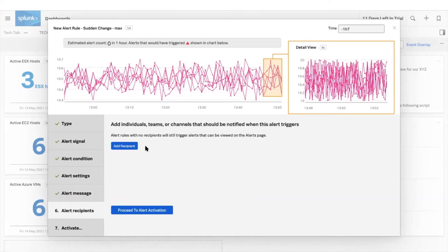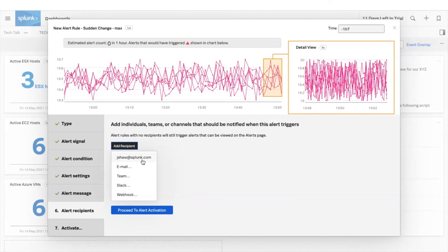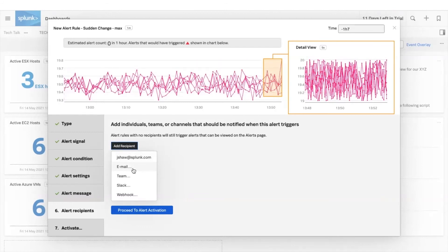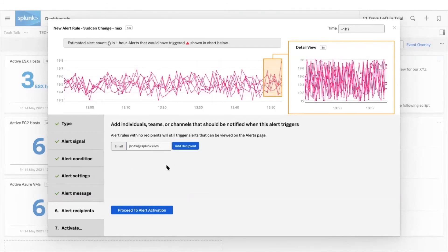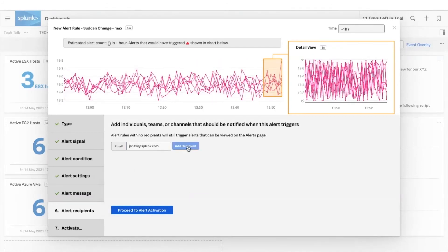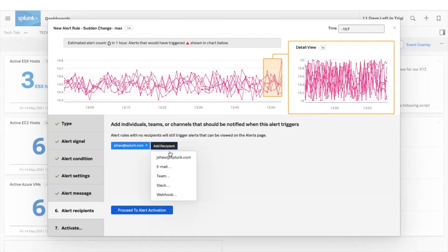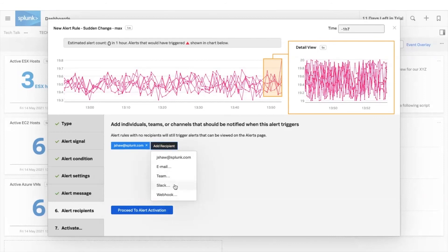Specify where notification messages are sent through integrated alerts with other systems like Splunk on call for alerts triggered or cleared. Make sure the right person gets notified the first time.